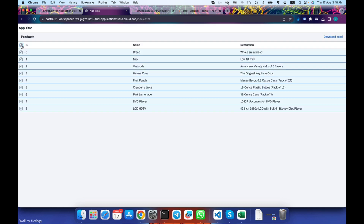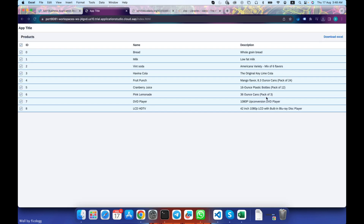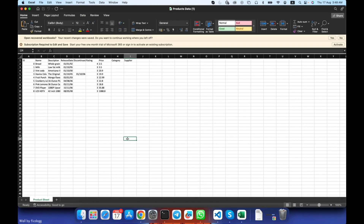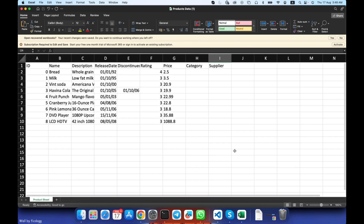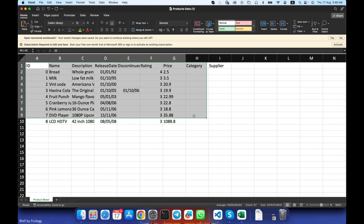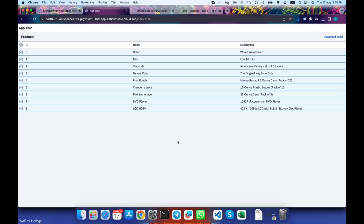We'll zoom out for a better view. You see, we now have all the rows with all the columns and no metadata column. I hope you enjoyed the video. Thank you for watching. See you next time.